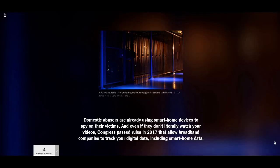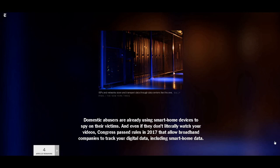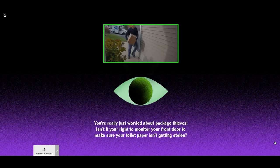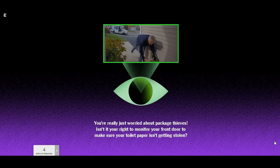And it's not just the doorbell camera manufacturers you have to worry about. Last year, Congress repealed privacy rules meant to prevent broadband companies from analyzing your private information. As a result, your internet service provider might be able to glean information about your comings and goings from your doorbell camera, and perhaps to sell it.